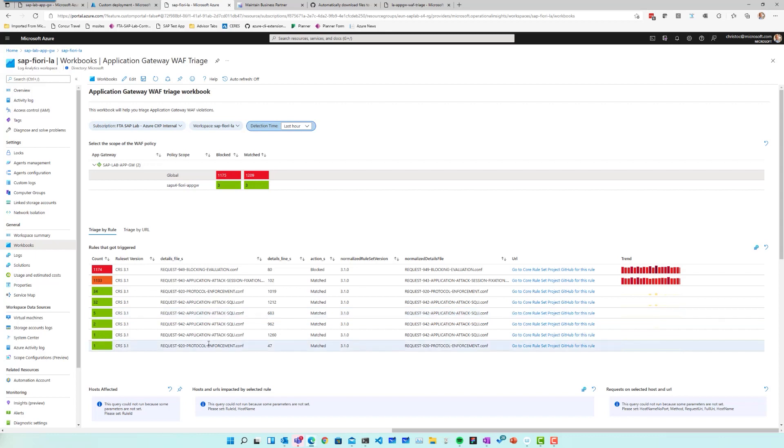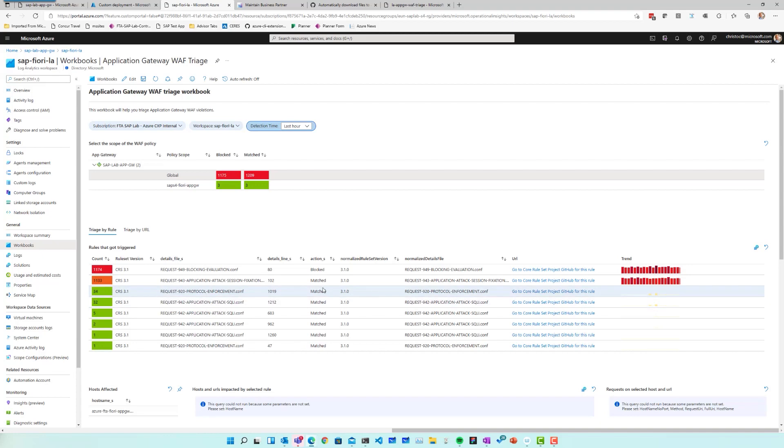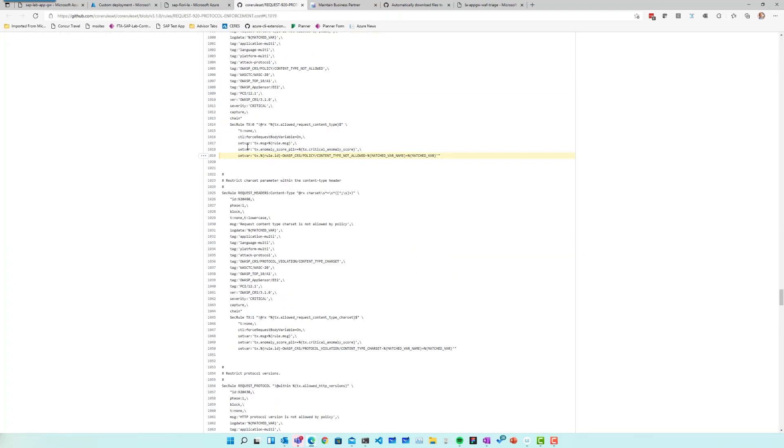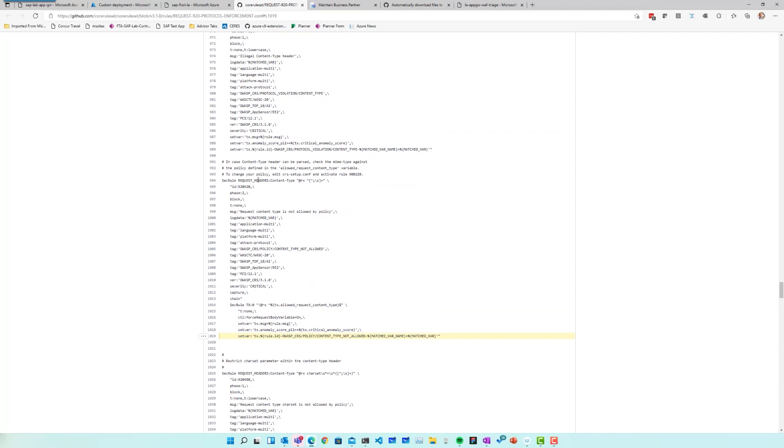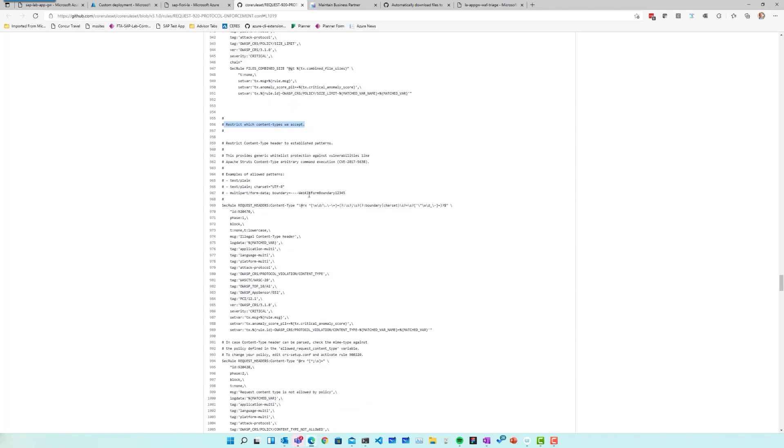For each of those rules, there's also not only the version and some details here, it also shows you the URL where I can find more details on a particular rule. So let's just select the third rule here. If I click on that link, it opens up a location in GitHub, which in a lot of cases can tell me more about what this rule is trying to do. In this case, this is a rule that tries to restrict the content types we're accepting. So it looks like there is a particular content type that is not really being accepted here.